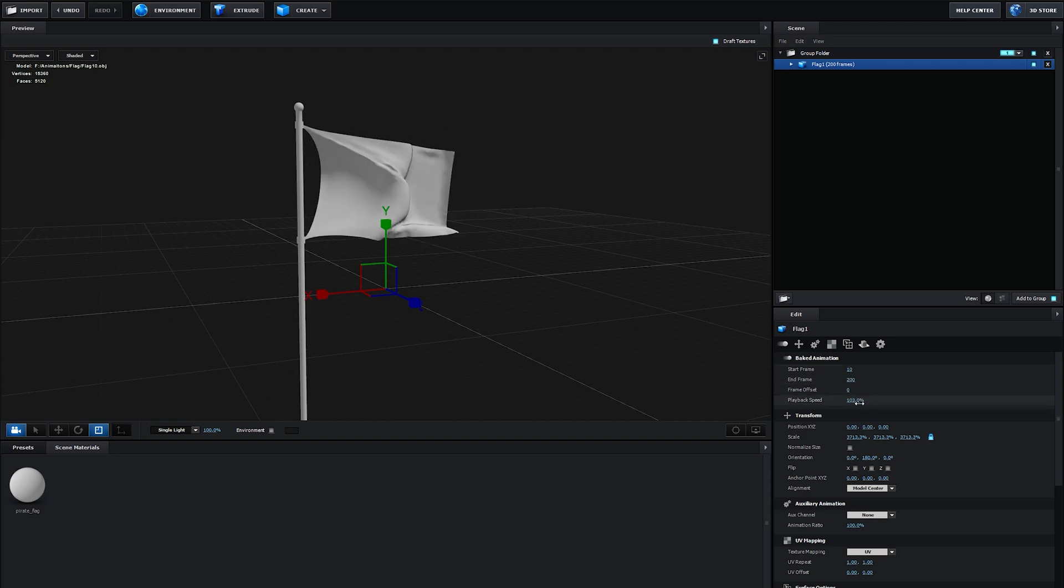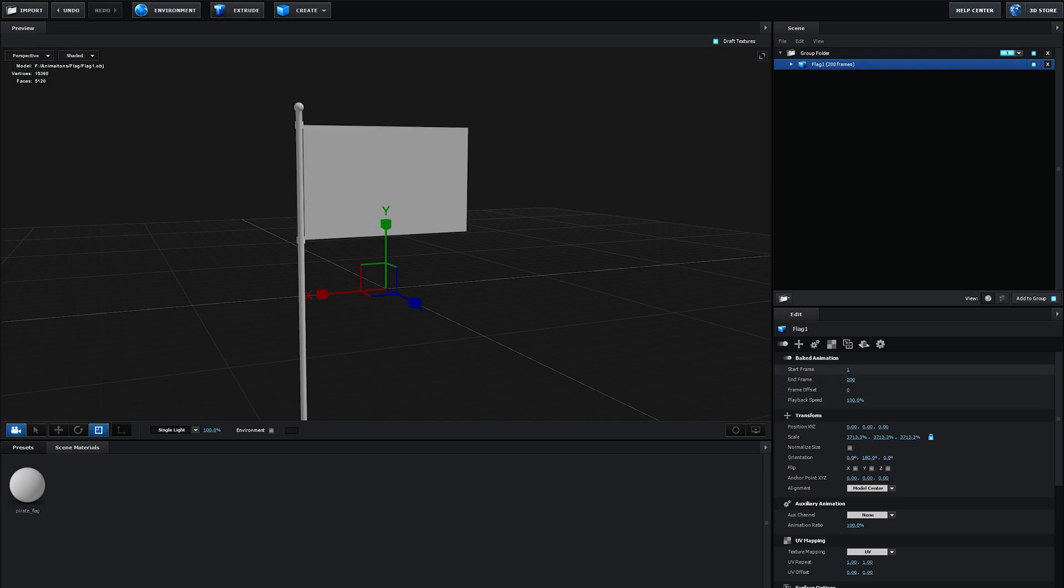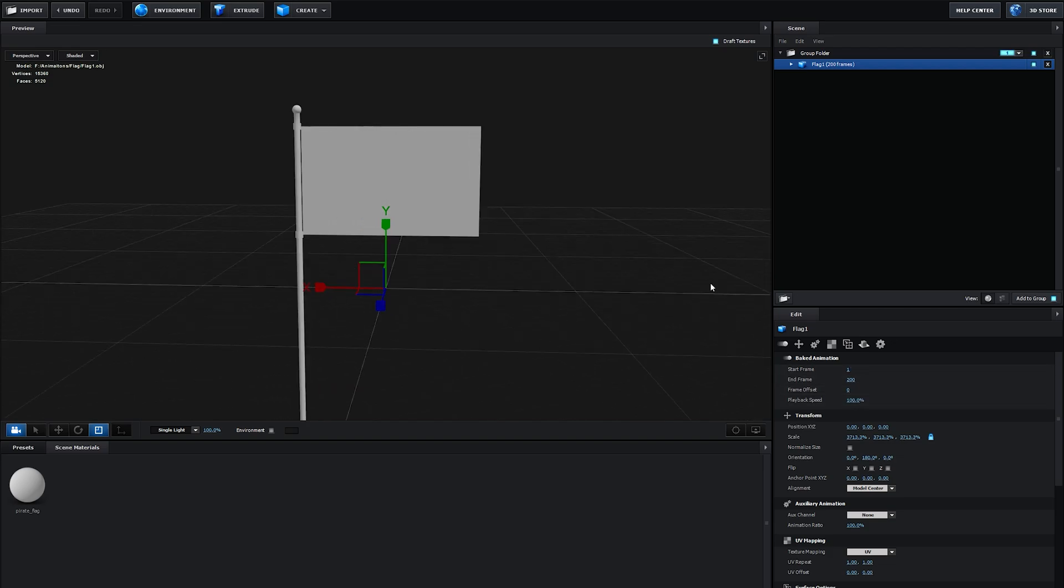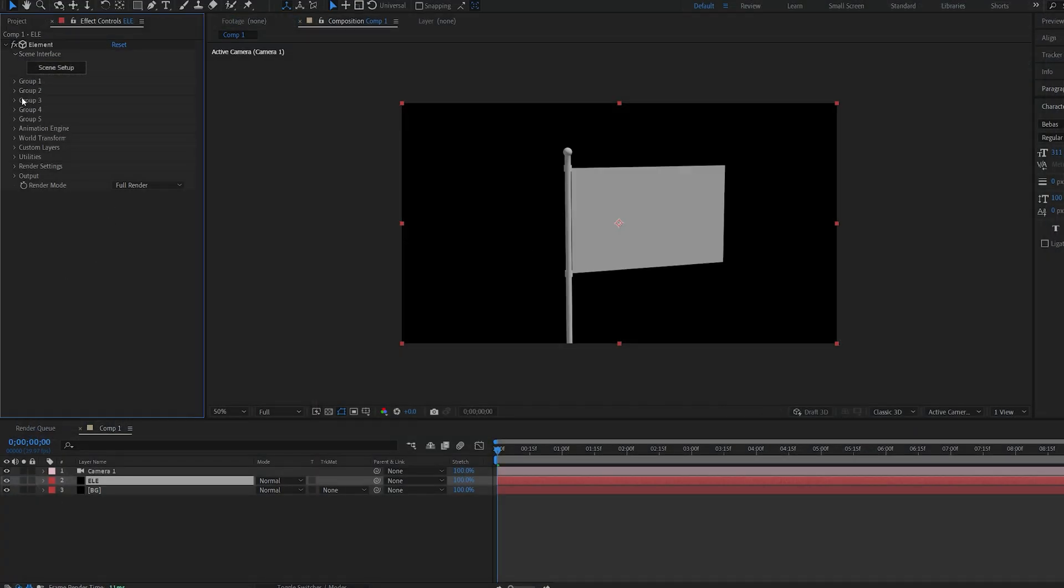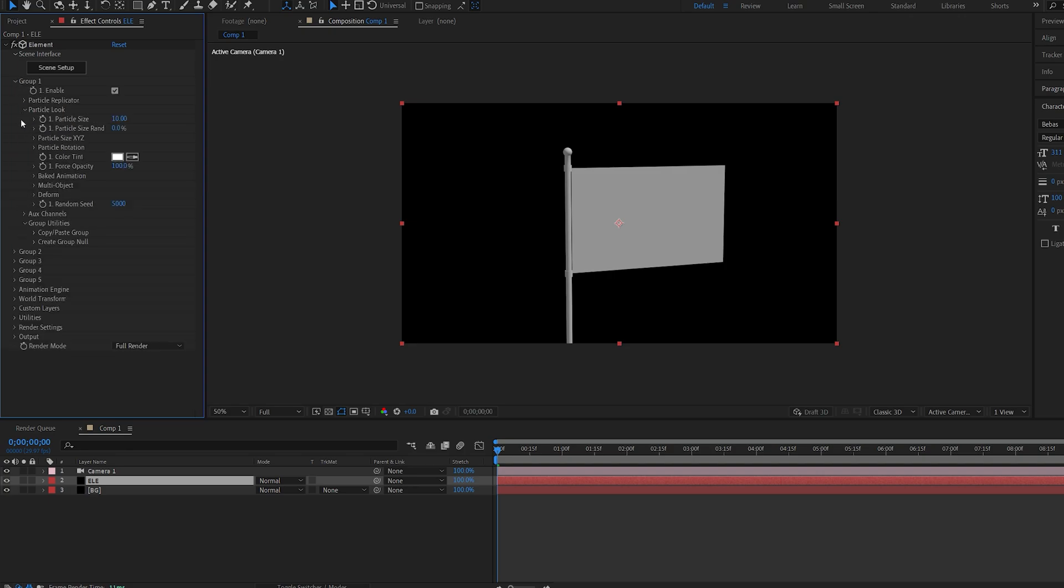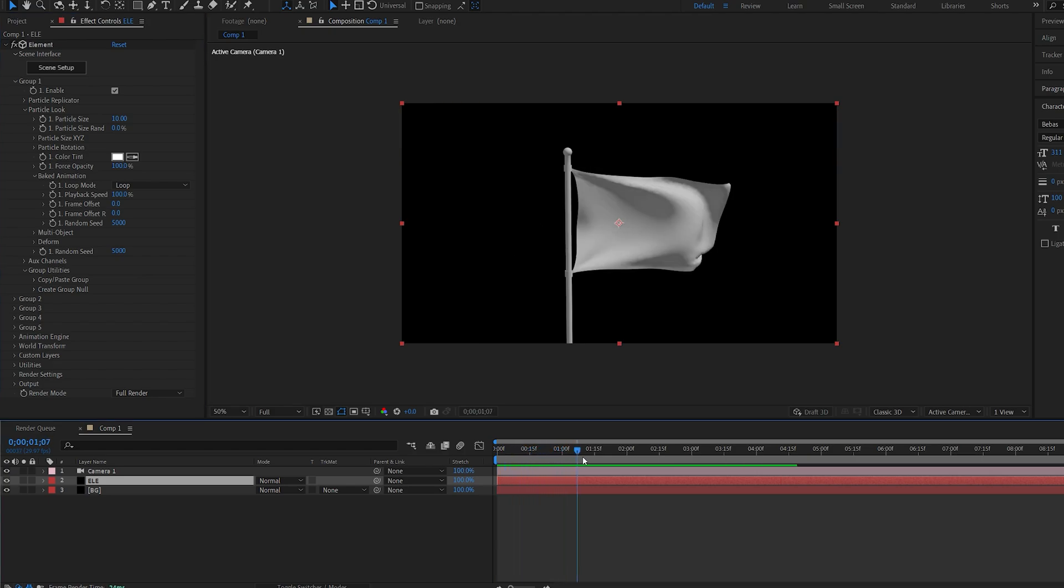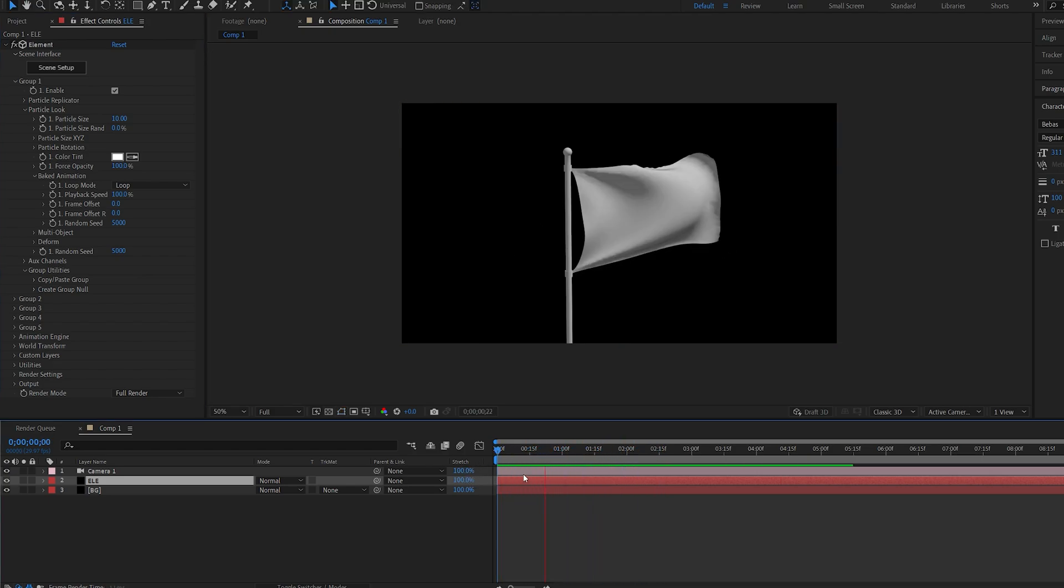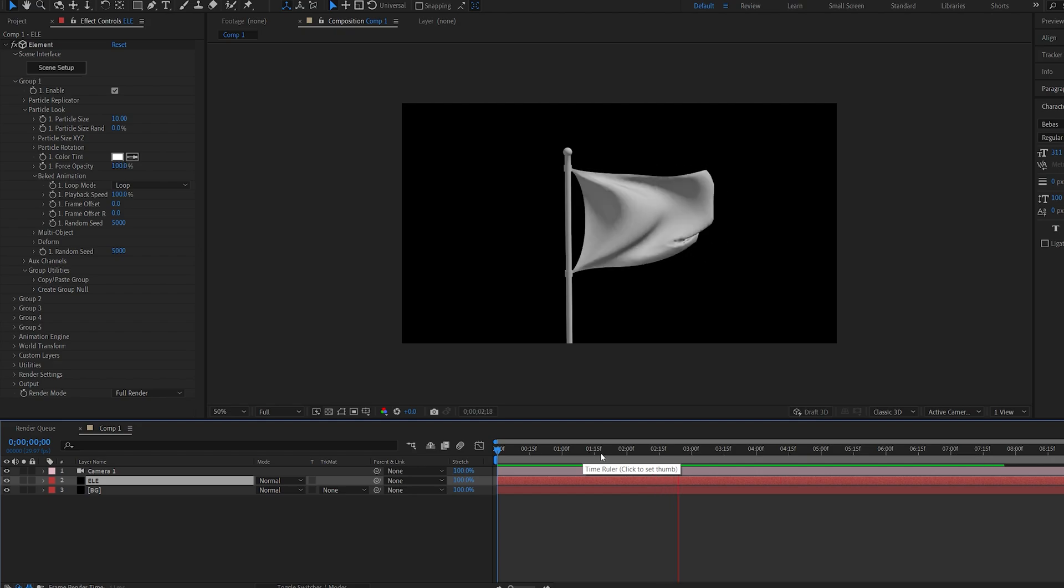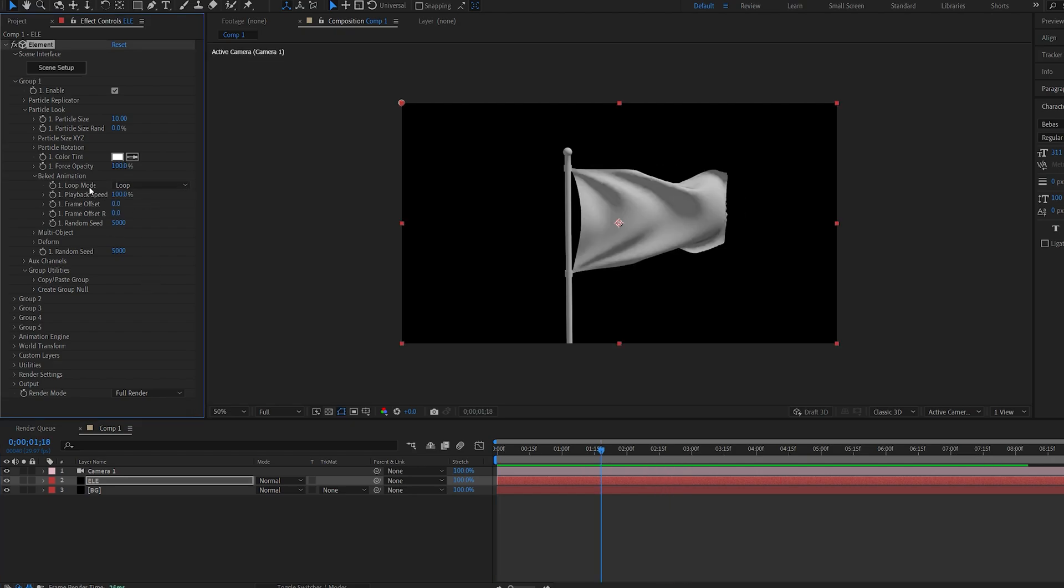We can also control the speed, but this is not something you want to do here. Let's click OK. If we go into Group 1 and under Particle Look, you can see an option called Baked Animation. This refers to the animations you import into Element. As you can see, this plays through just like the animation we exported.